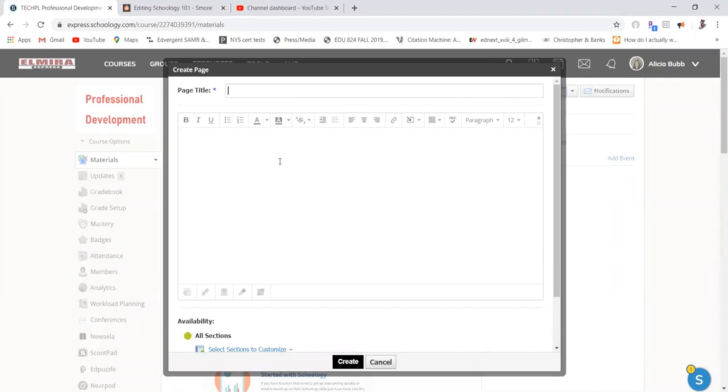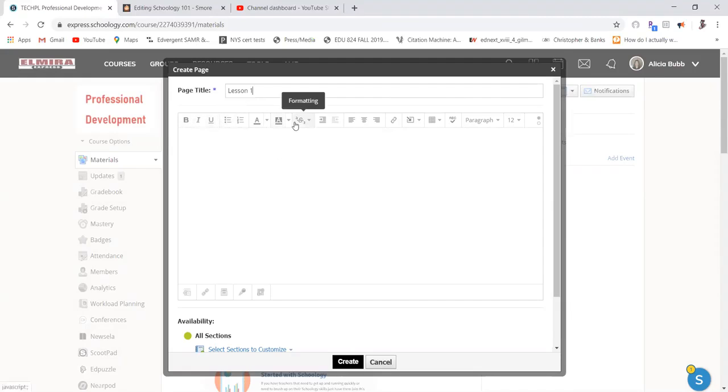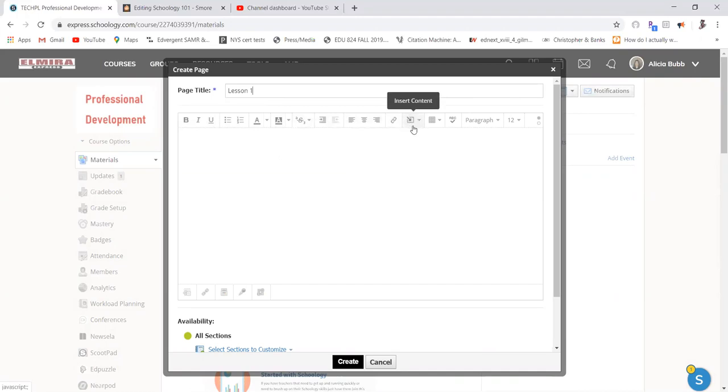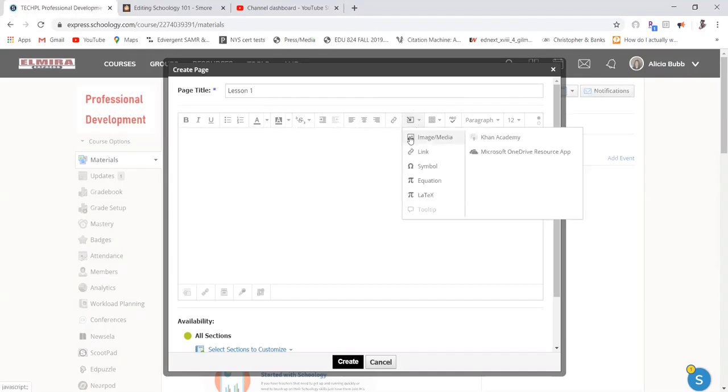I might say lesson one. Here again, you have all of your tools available to you and then your insert content feature. Here's where you can insert your image or media.